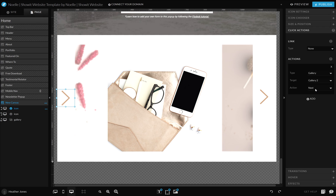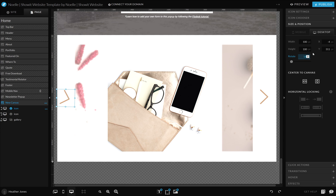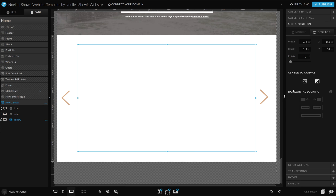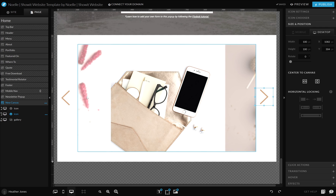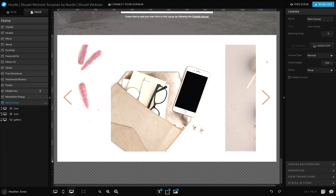We'll want to have one to go to previous images as well. So you'll just duplicate it and select previous. And then under size and position, you'll want to rotate it to 180. Then make sure everything is centered up and aligned correctly.